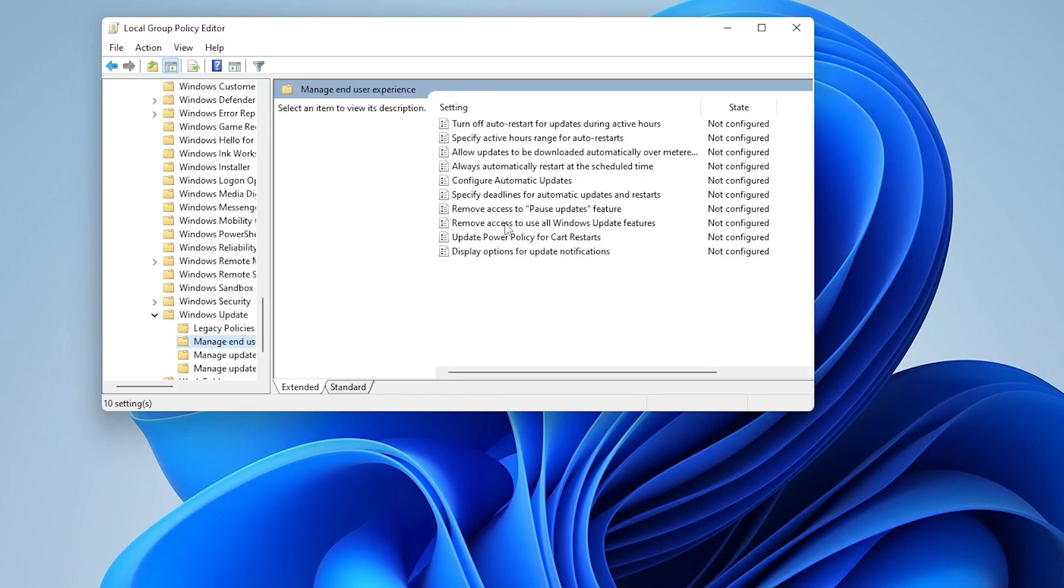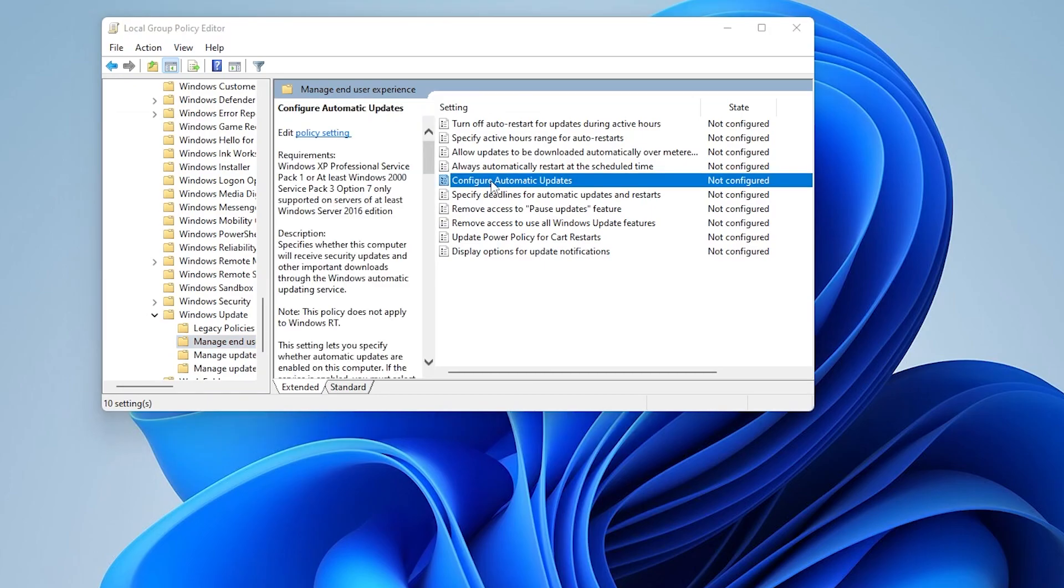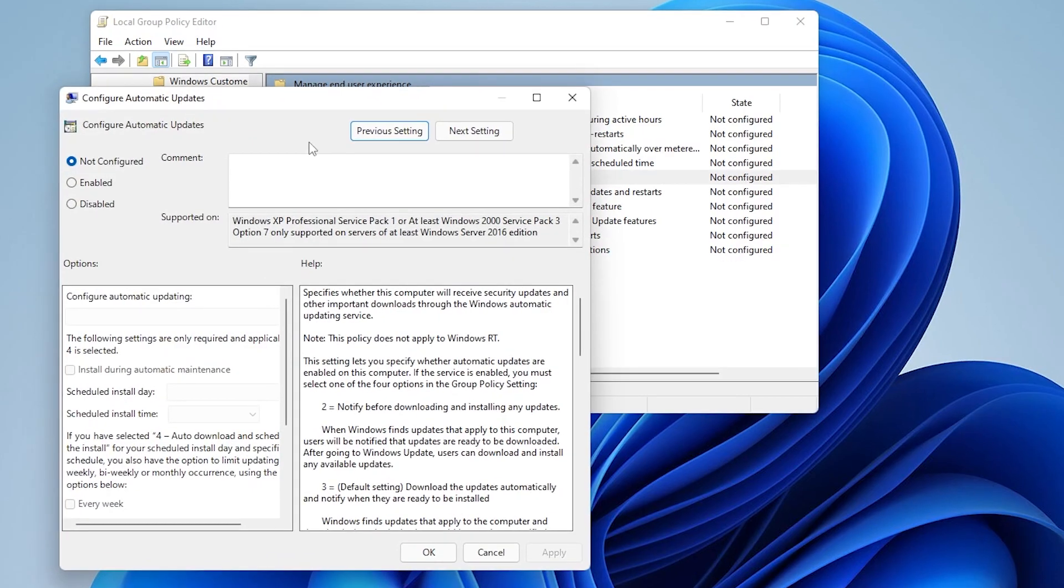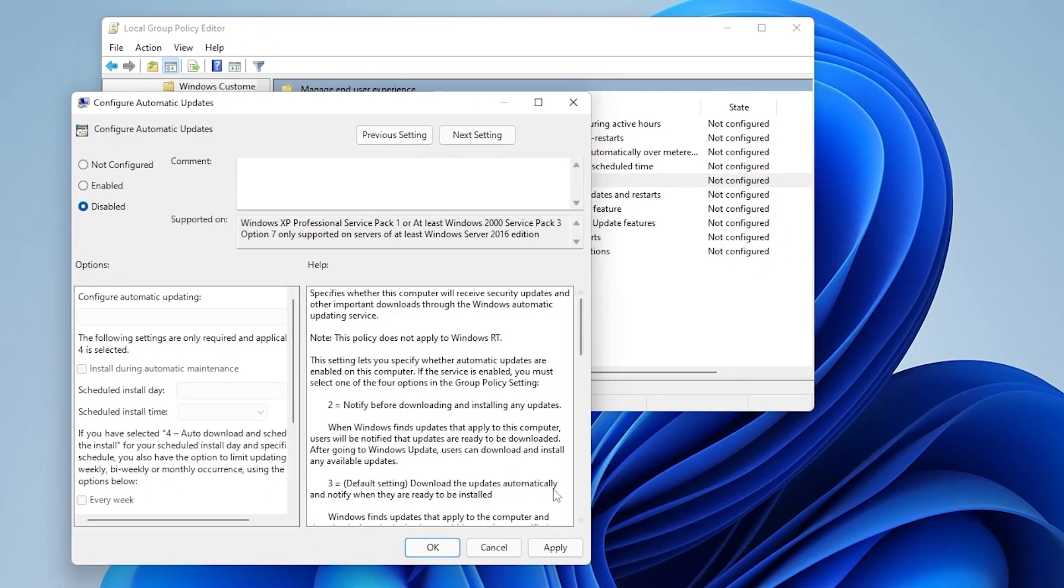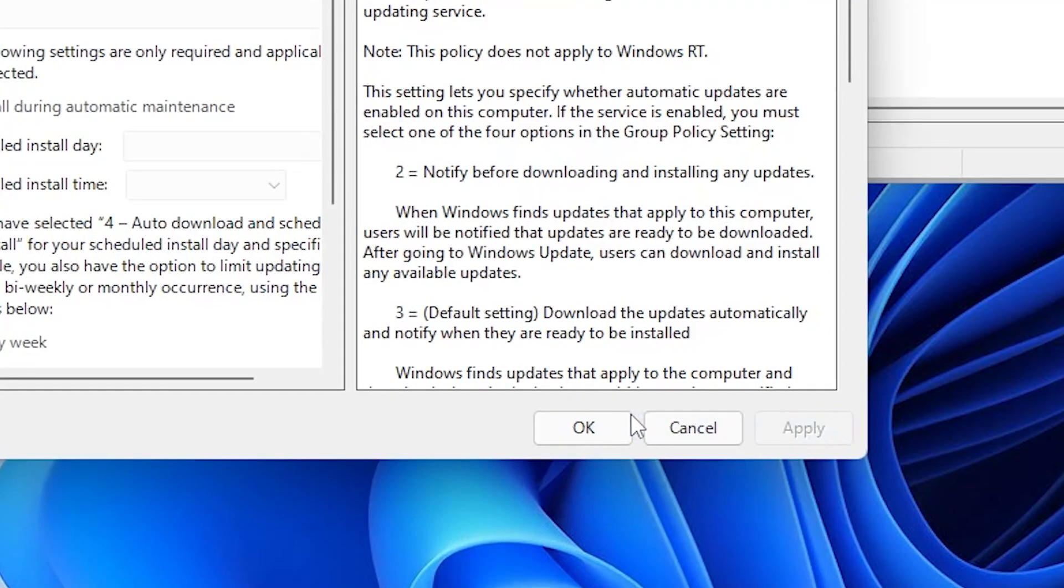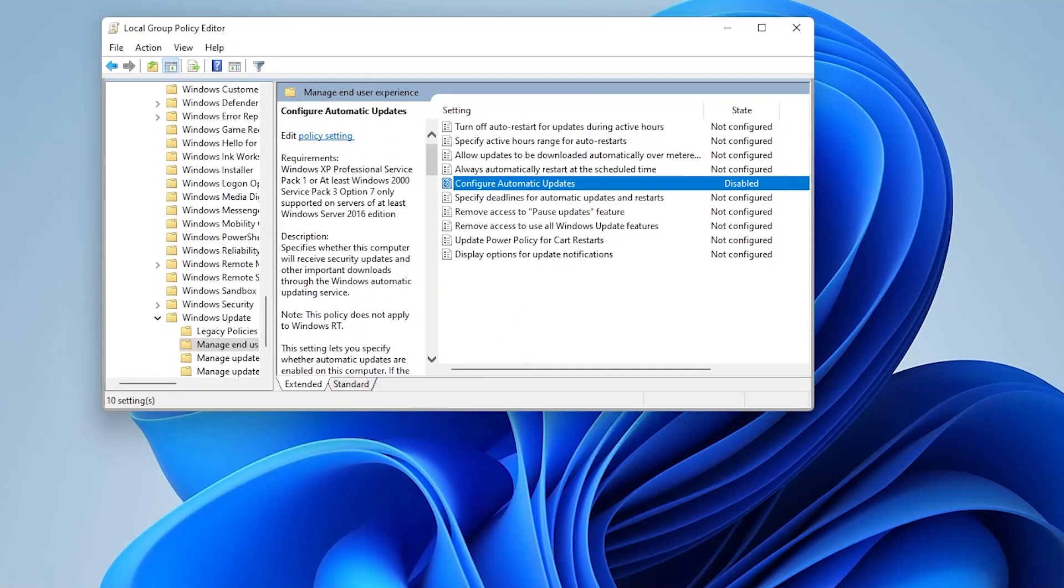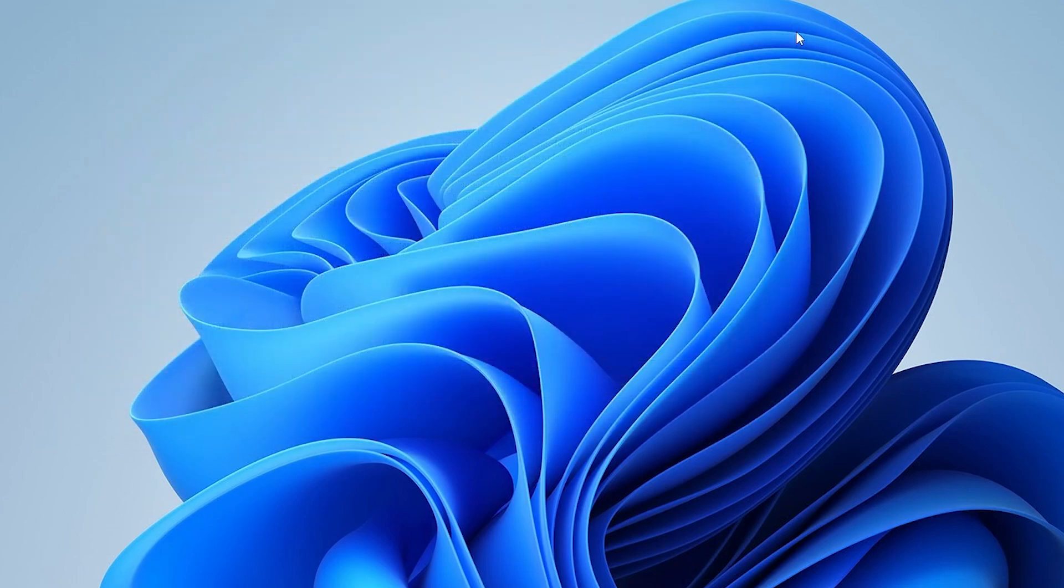Now we just need to find configure automatic updates. So we're going to double click and open this up. And inside here, we can select the disable option. Hit apply. And okay. Once you've applied these changes, you can close out of all the windows, restart your computer, and that should take effect. Now again, not everything's guaranteed. So I have method number three.